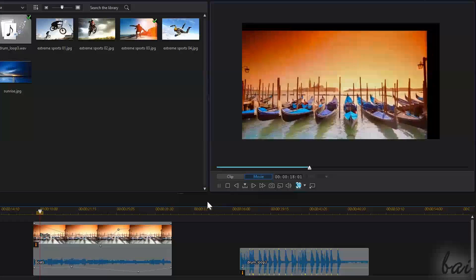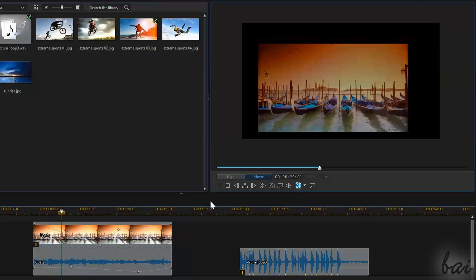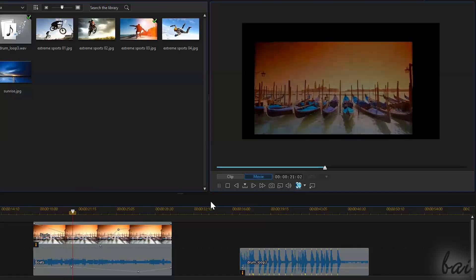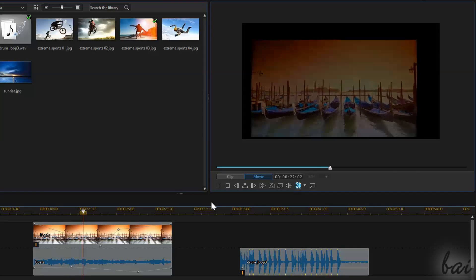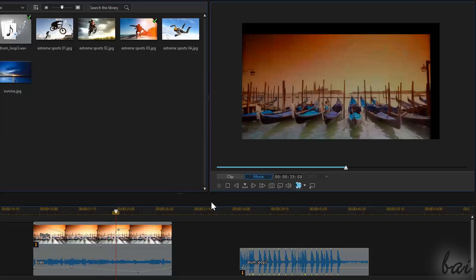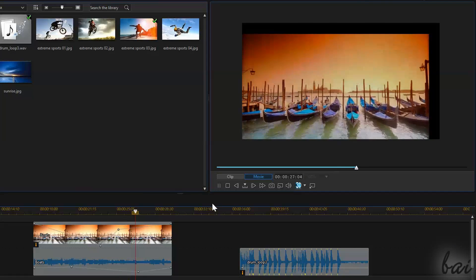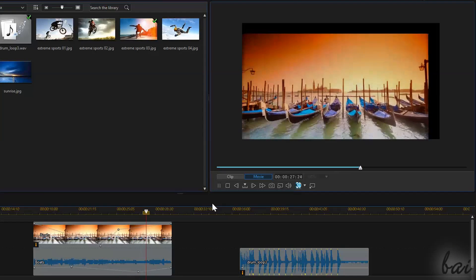This is all! Check out the next video for advanced properties and transitions with CyberLink PowerDirector 13.